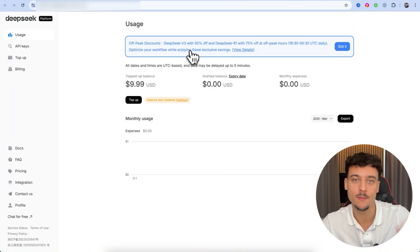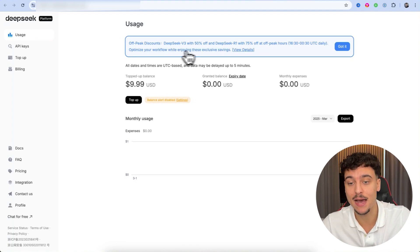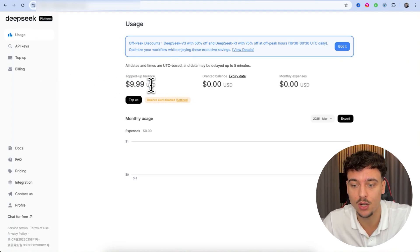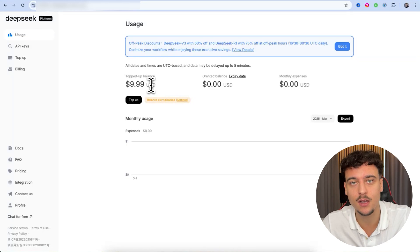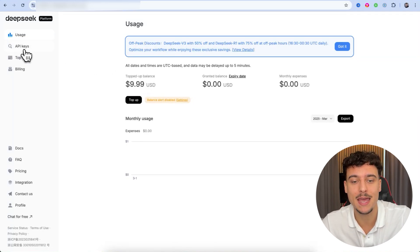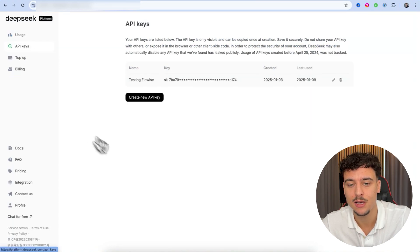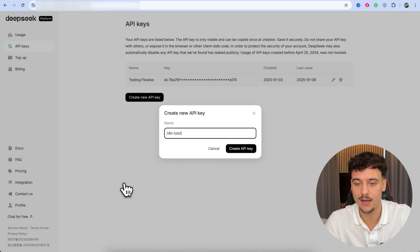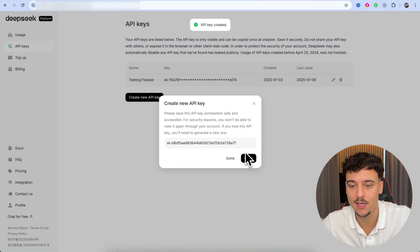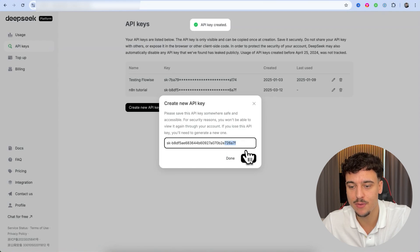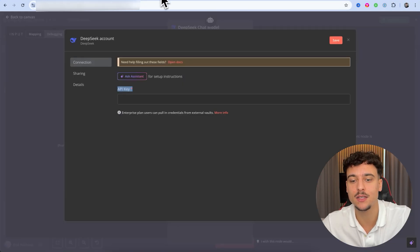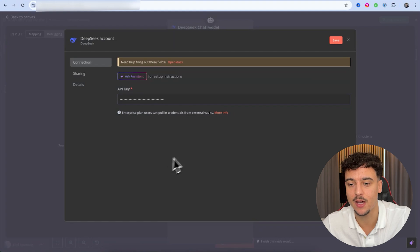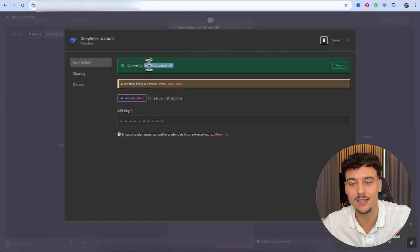That's going to bring us to this dashboard. I've already added in some balance — I just topped up $10 — but if you haven't done so yet, you're going to need to add a little bit of money to DeepSeek in order to use it. We're then going to click on 'API Keys' in the left-hand corner, click on 'Create new API key,' name it 'N8N tutorial,' copy out the key, go back into N8N, paste in the API key, and click save. It tested the connection successfully.